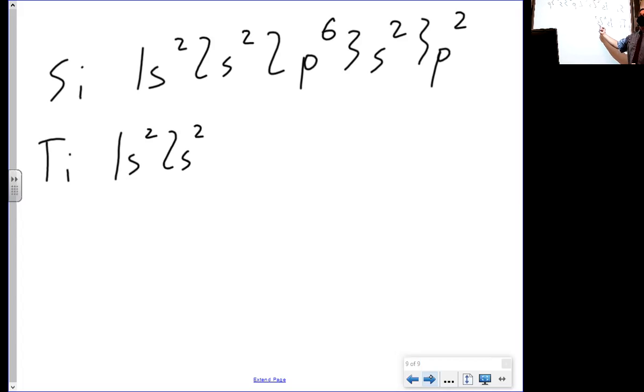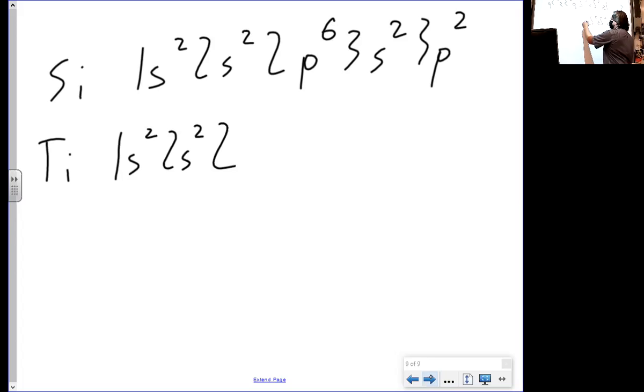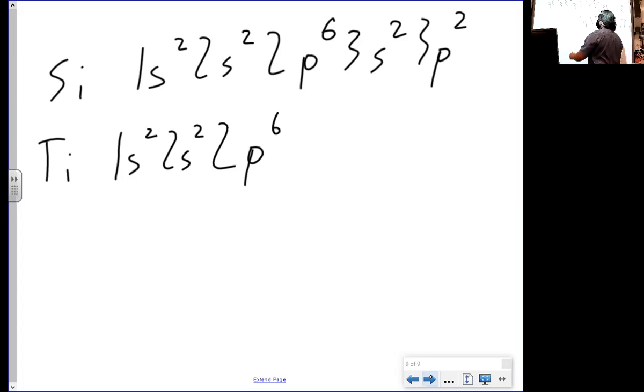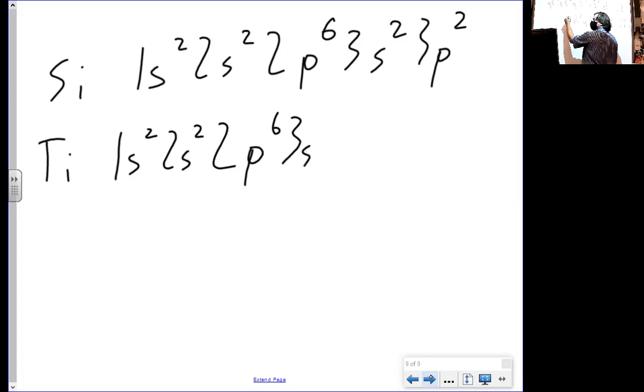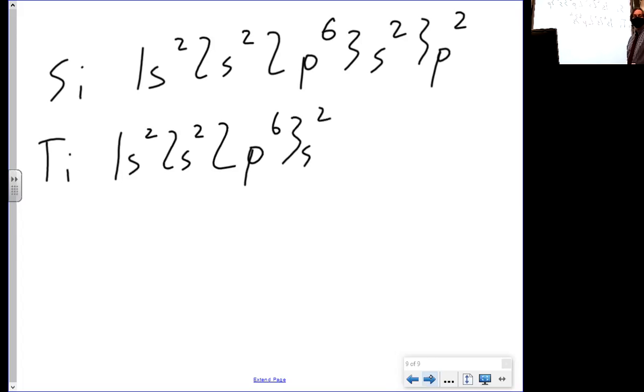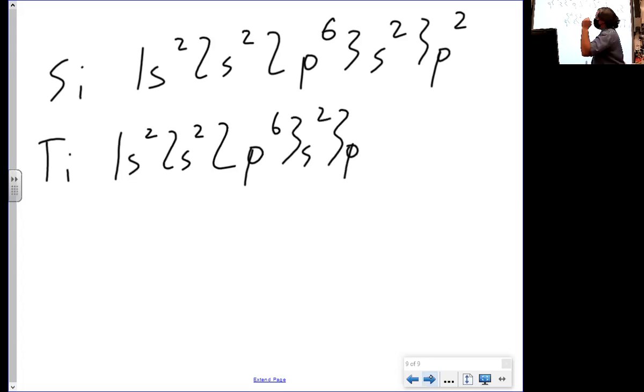What's the next spot I'm going to read after beryllium? What row are we in? Two. What shape am I in? P. Am I going all the way through? Yes. 2p6. 3s2. 3p6.